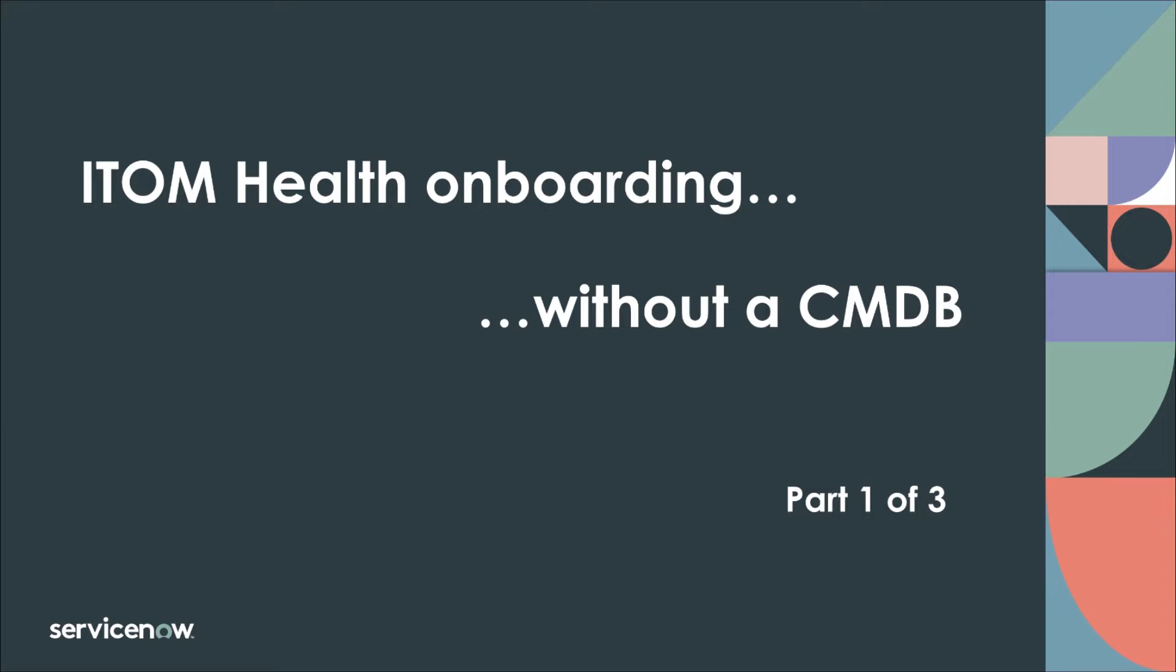While we do not object to that approach, this series of videos is to show you that you can deploy ITOM Health and benefit from its AIOps capabilities right away without any initial discovery, any service mapping or CMDB, and how you can gradually add elements in your CMDB, either manually or automatically, to further benefit from additional AIOps features.